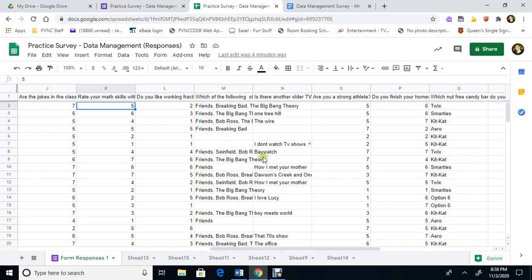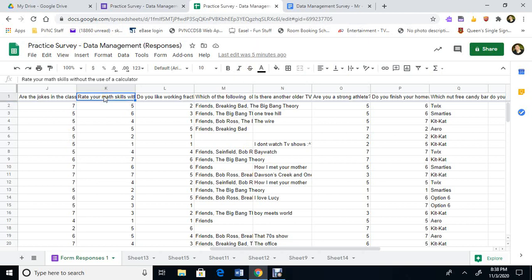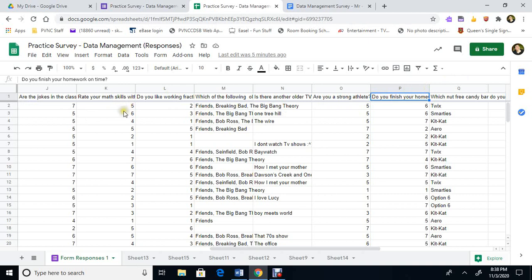In this video we're going to compare two scales. Right here I'm already in the spreadsheet and we're going to compare rate your math skills without a calculator and do you finish your homework. I'm hoping that the people that finish their homework will have better math skills without their calculator. Let's see if that's true. So we want to compare these two items.